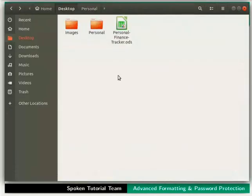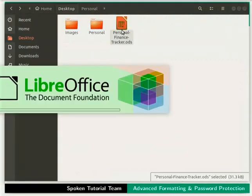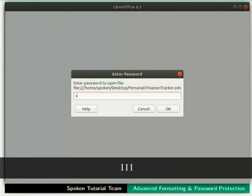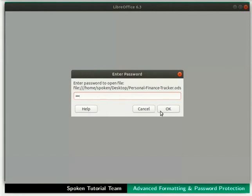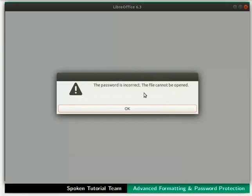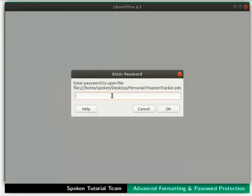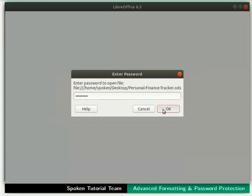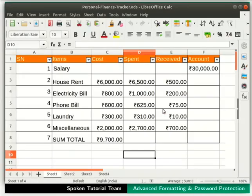Now we will try to reopen this file and check what happens. Immediately, the Enter Password dialog box appears. Let us type the password as 111 and click OK. We get an error message saying the password is incorrect and the file cannot be opened. Click OK. This time, type the correct password spoken123 in the Enter Password field and click OK. The personalfinancetracker.ods file opens.